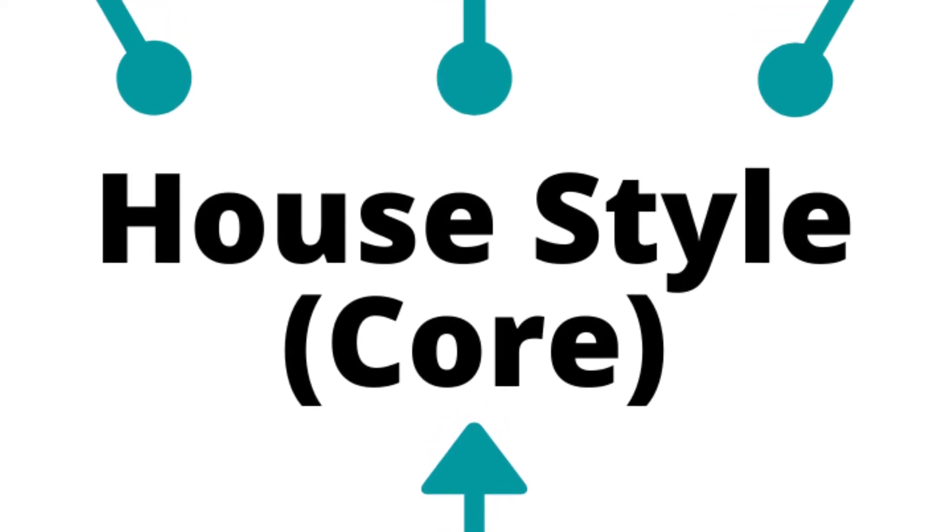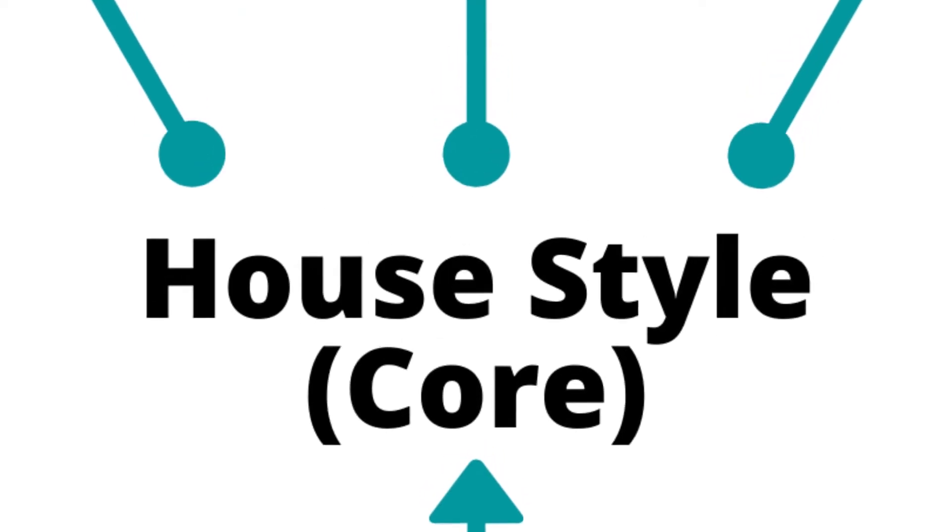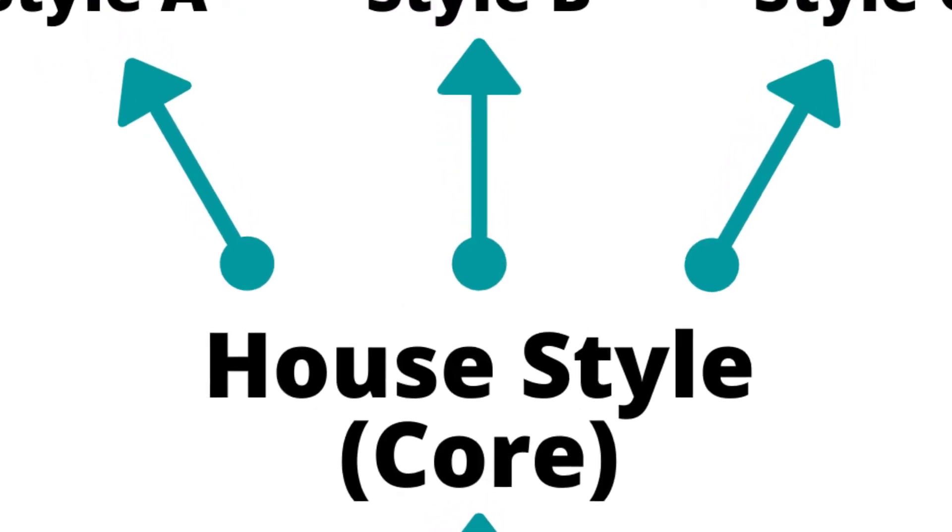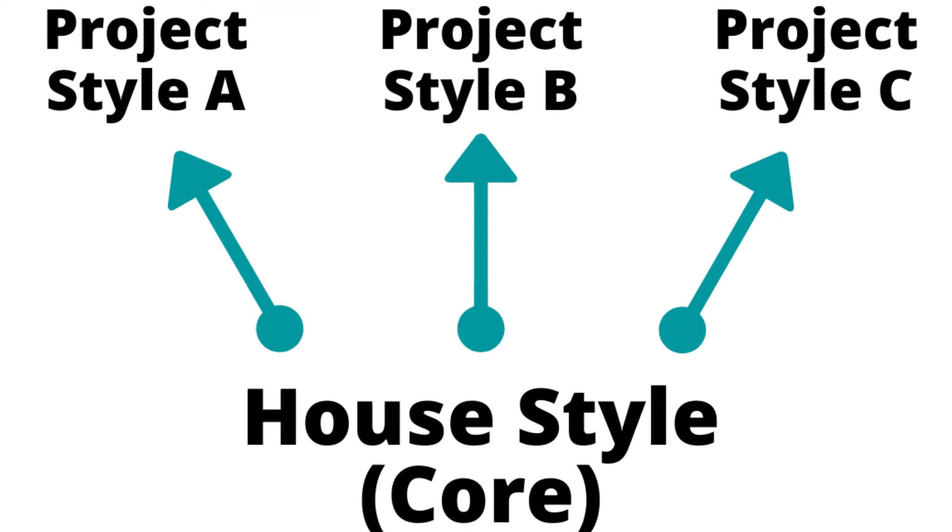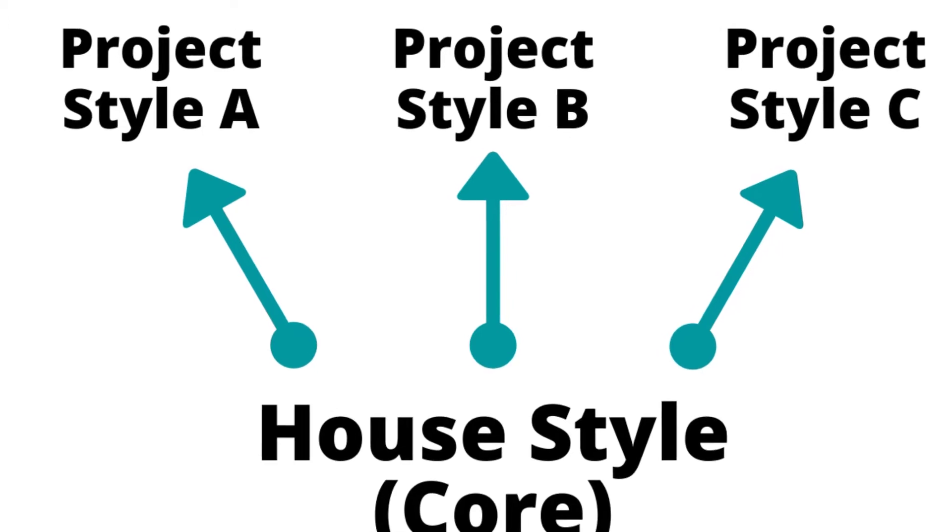Those preferences apply to every document you work with. They take preference over the root style. The branches are client-specific or project-specific preferences. They apply to a more limited set of documents, but where they apply, they take priority over both the core style and the root style.